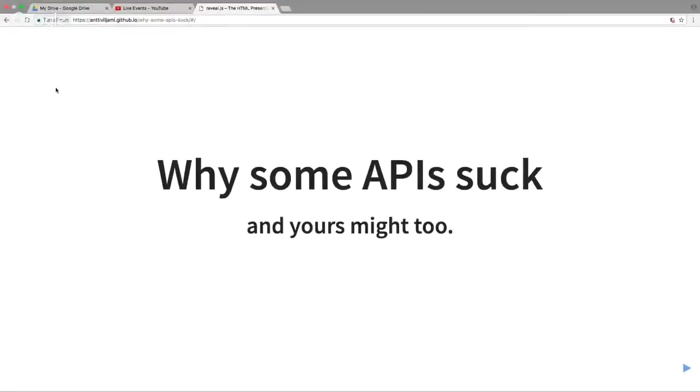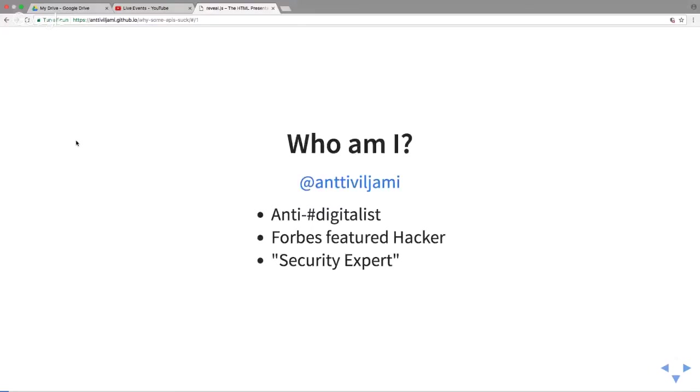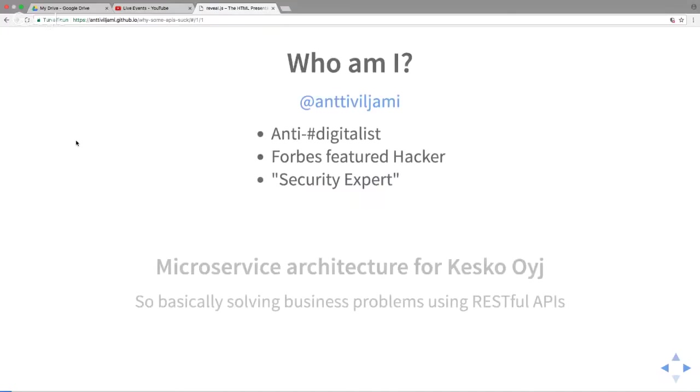I have to be completely honest with you. I got this request on Saturday, so I used this afternoon to cobble something up about API developer experience. My name is Viljami. I'm known as the anti-Viljami guy because I throw things out on Twitter and people tend not to like it. Also been featured on Forbes and a claimed security expert.